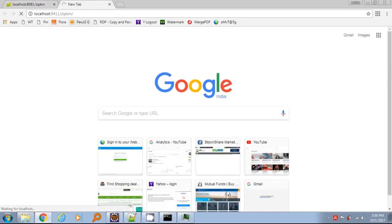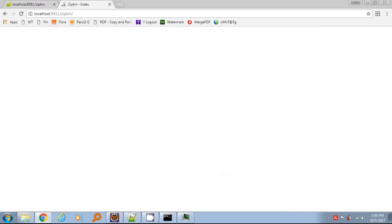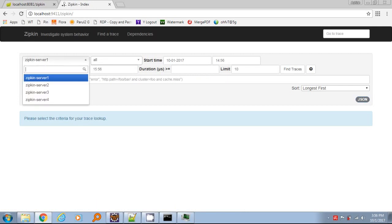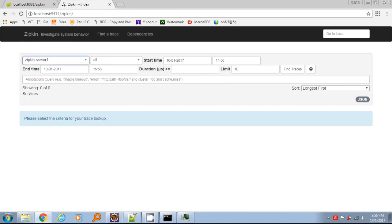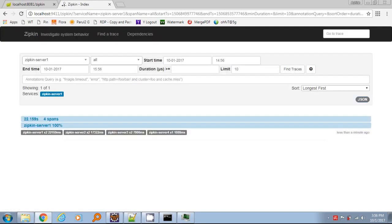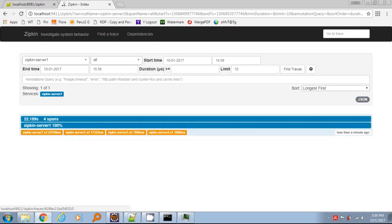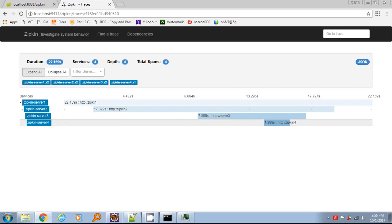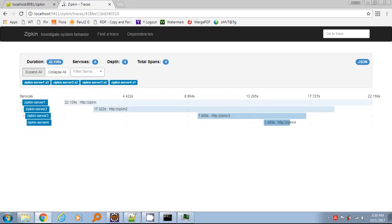After API call succeed, we can see the statistics at Zipkin UI. Choose the first service in the first dropdown, and once click on Find Traces button. You should see this type of UI where you can do performance analysis by looking at tracing data.